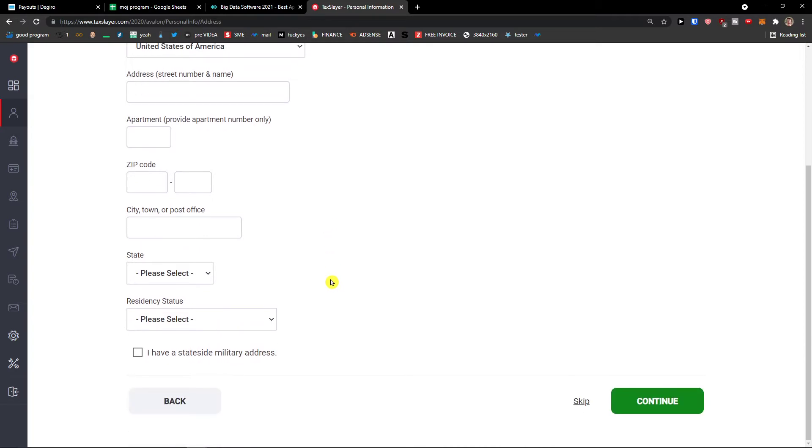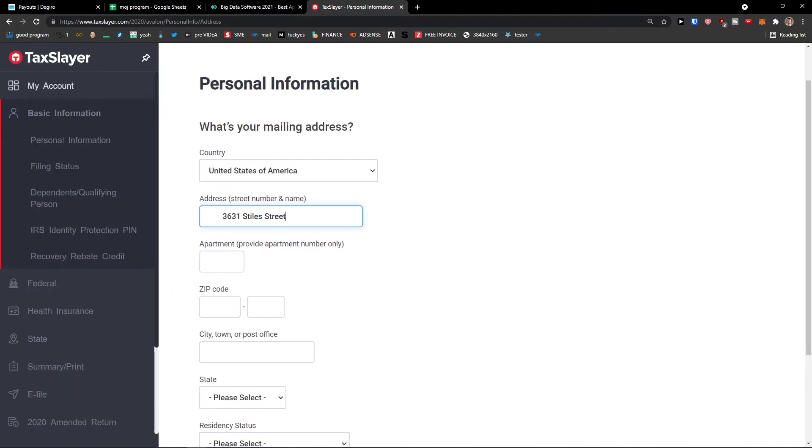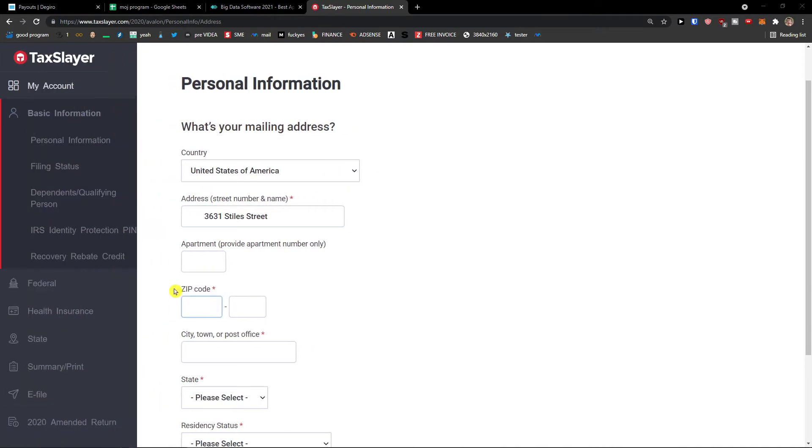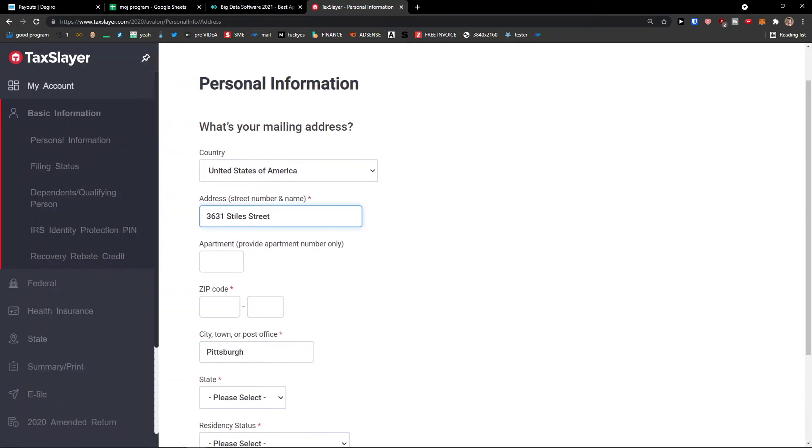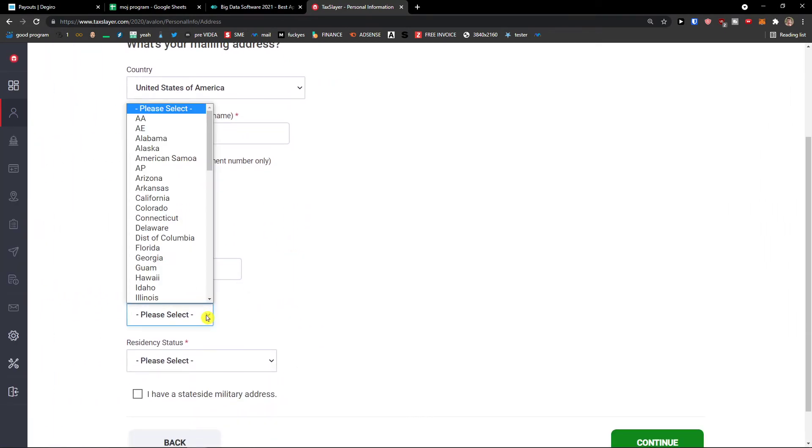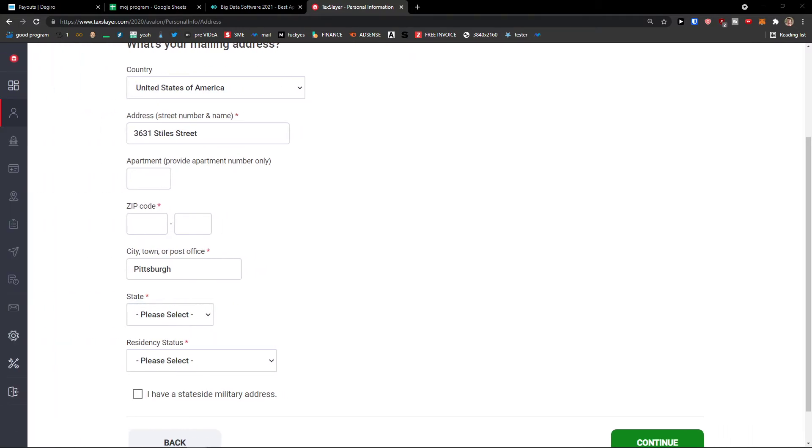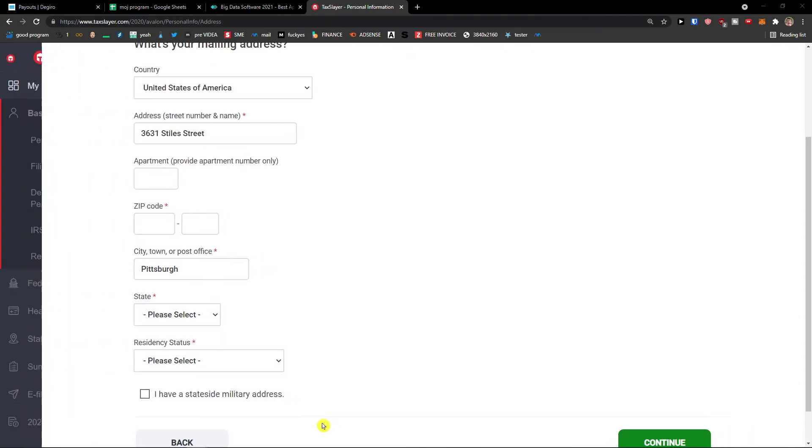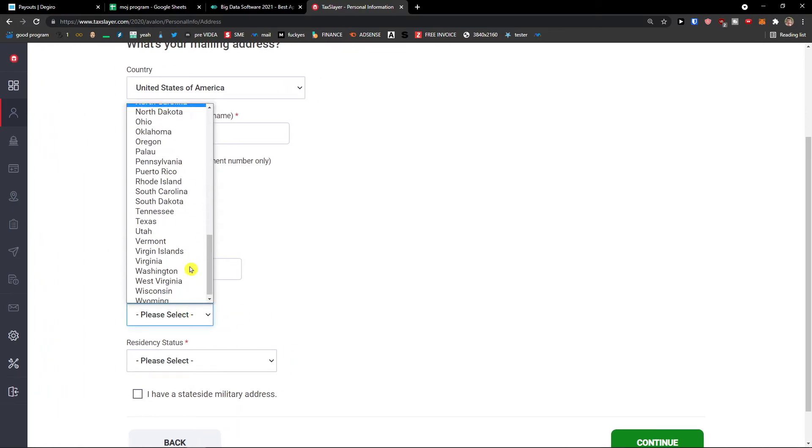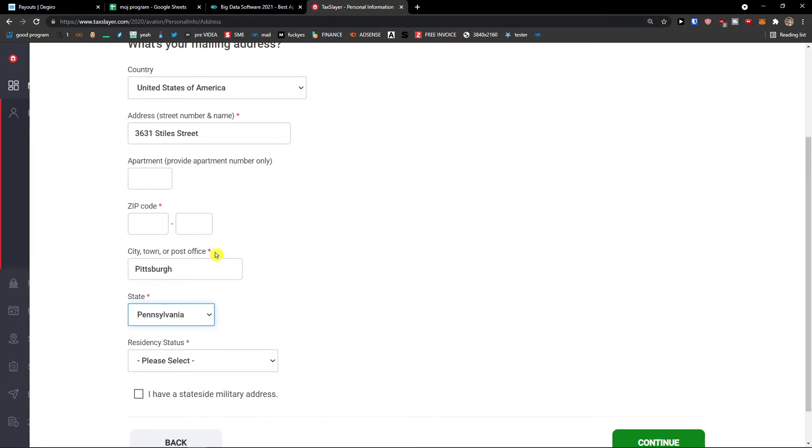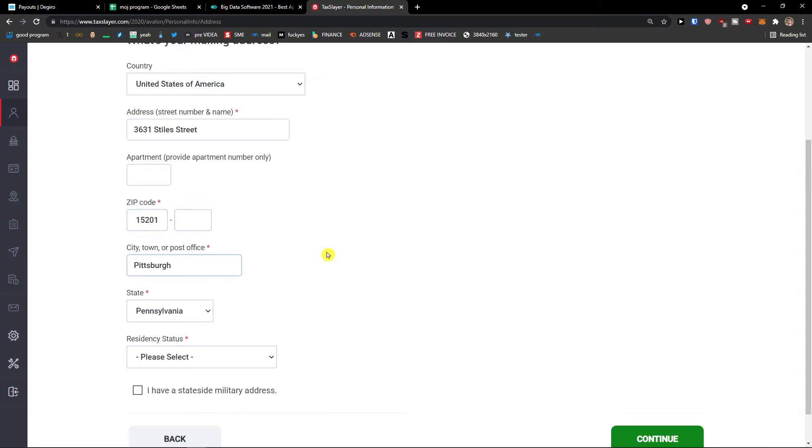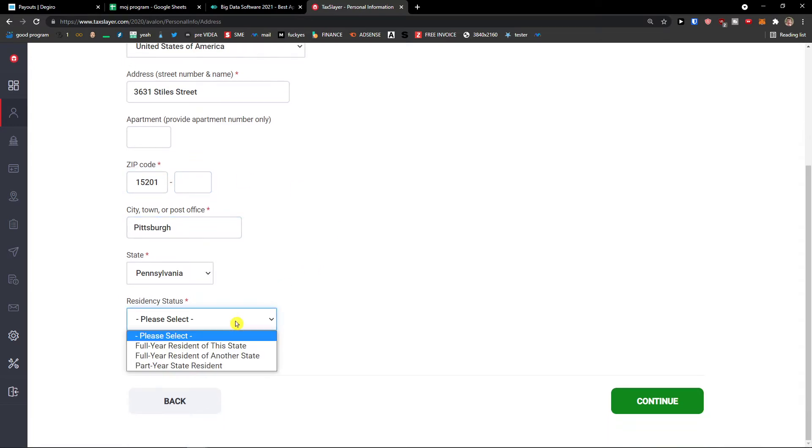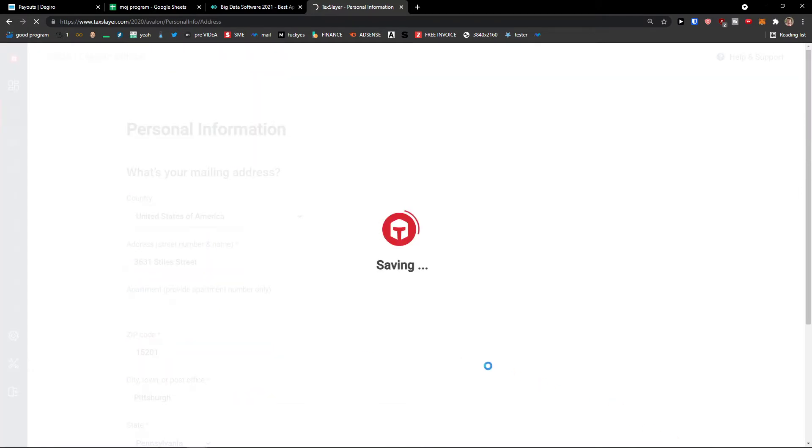Continue. And now you just add here the address. So I'll just come here, and then I'll go with the zip code here. Full year resident, you just choose that, right? Press continue.